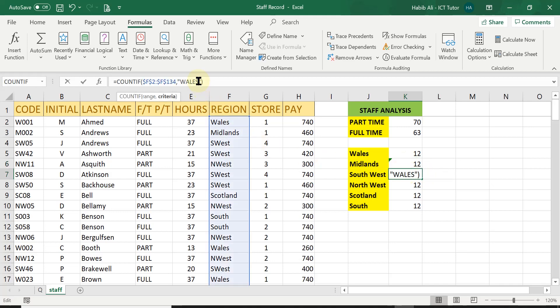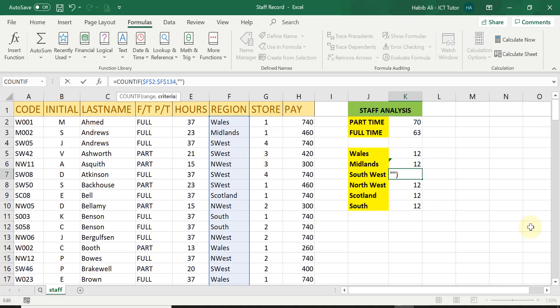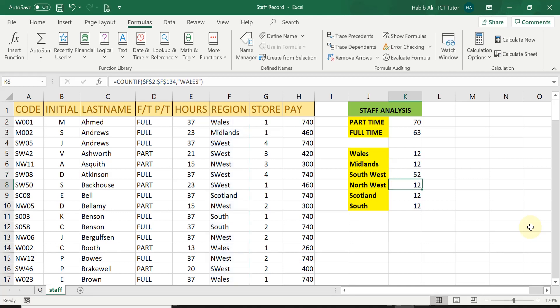Now, in southwest, the full word is not being used. As you can see, it's only S west. So I'm just going to get rid of that and put in S west. Press enter. And I get 52 people working in the southwest.